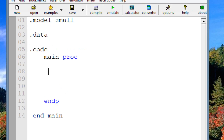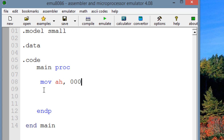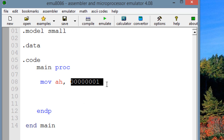Let's open up MU8086. First, let's move some values into 8-bit registers. We'll move into AH a binary value of 00000001 — that's an 8-bit value representing 1 in binary.